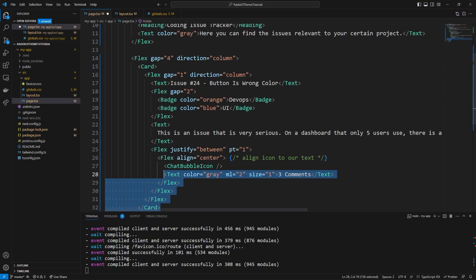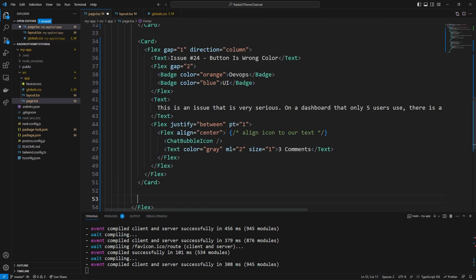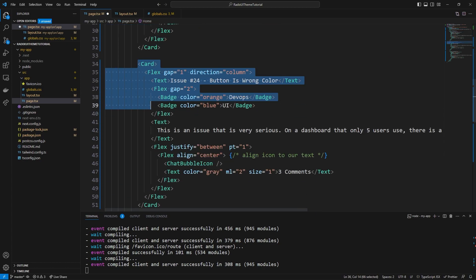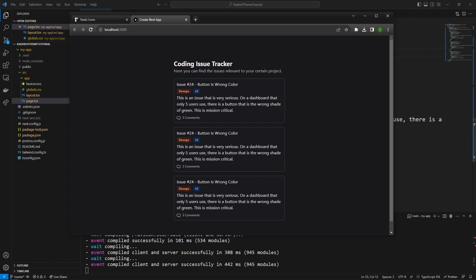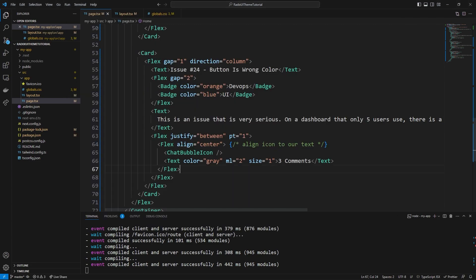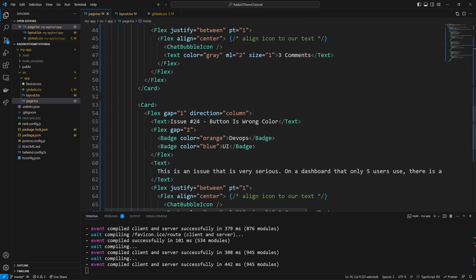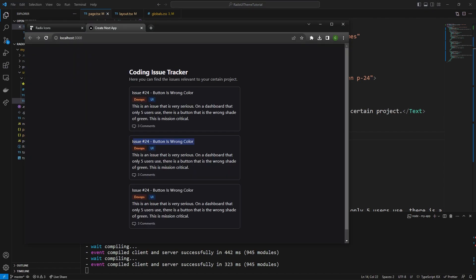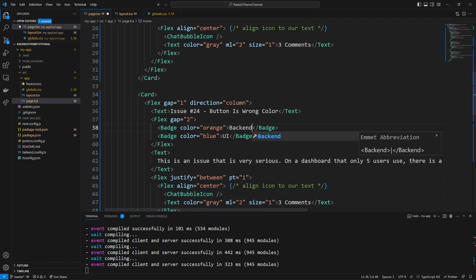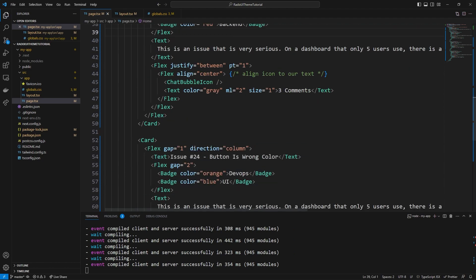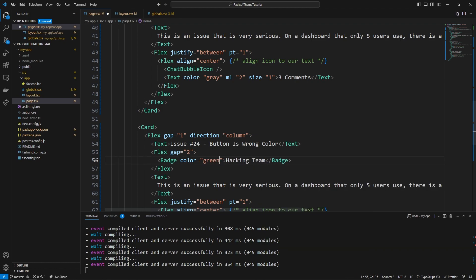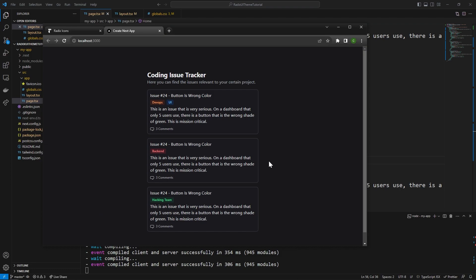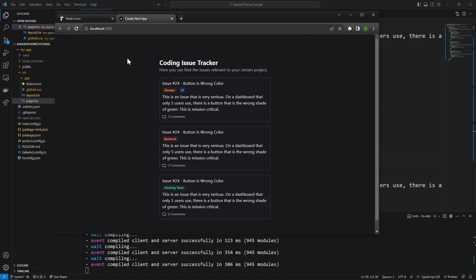Now that we have our full card built out, we can copy it and have more than one — let's make three cards total. The spacing between each card comes from the outer flex column that wraps all cards, which has a gap of 4. We can customize each card's text and badges. For example, in the second card I'll add a 'Backend' badge in red, and on the third card a 'Hacking Team' badge in green — that's the most serious team at any company. In my opinion, Radix UI Themes is really beautiful looking and allows you to build a software-as-a-service type look while being super accessible.